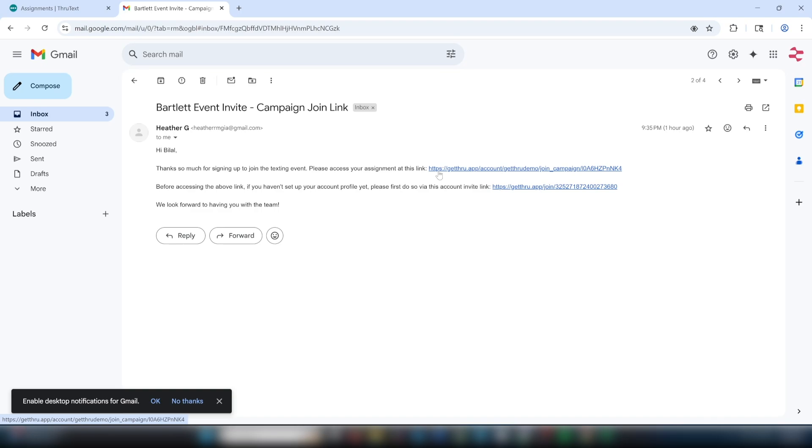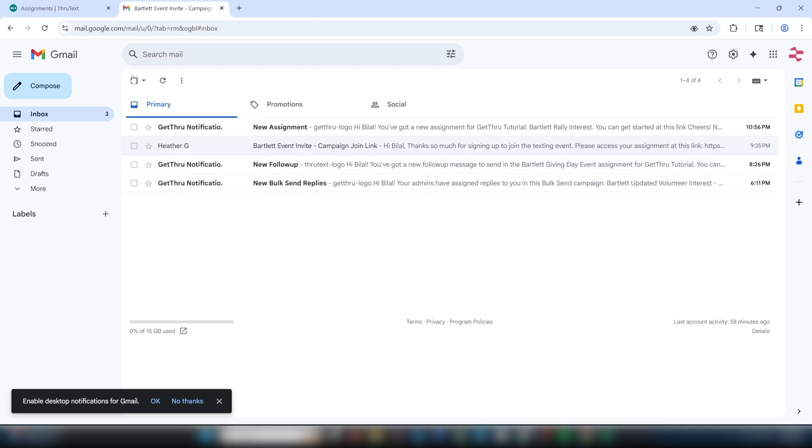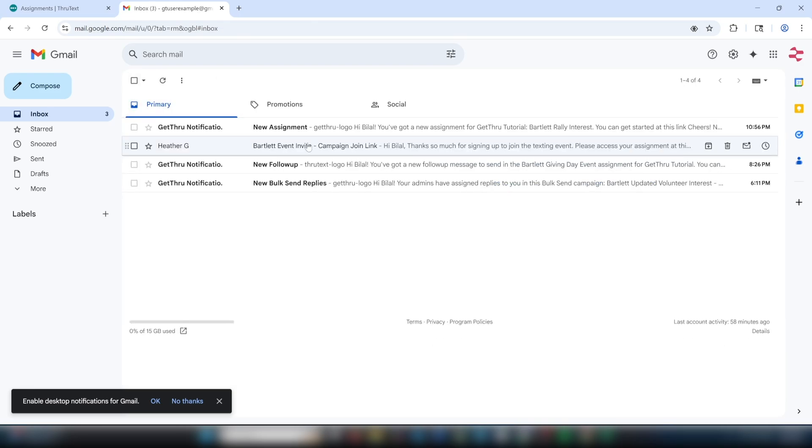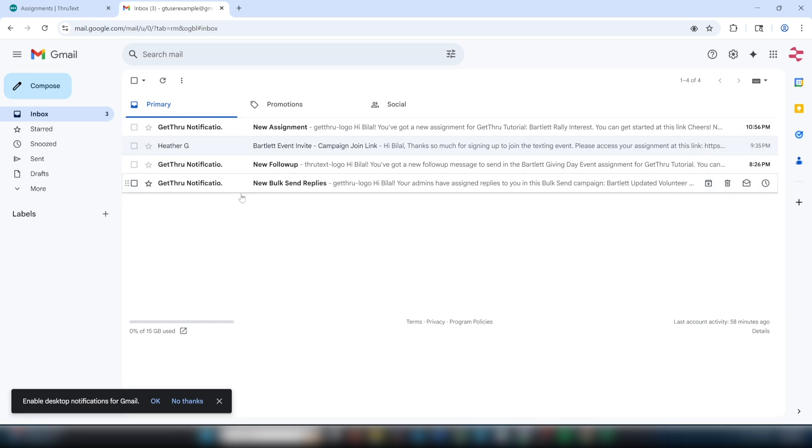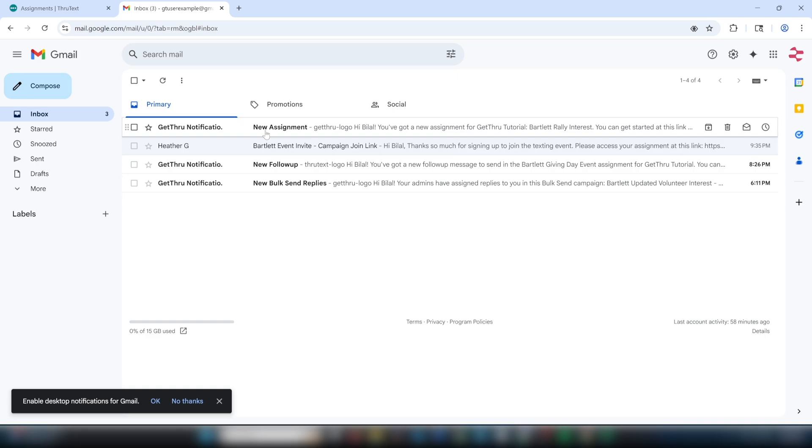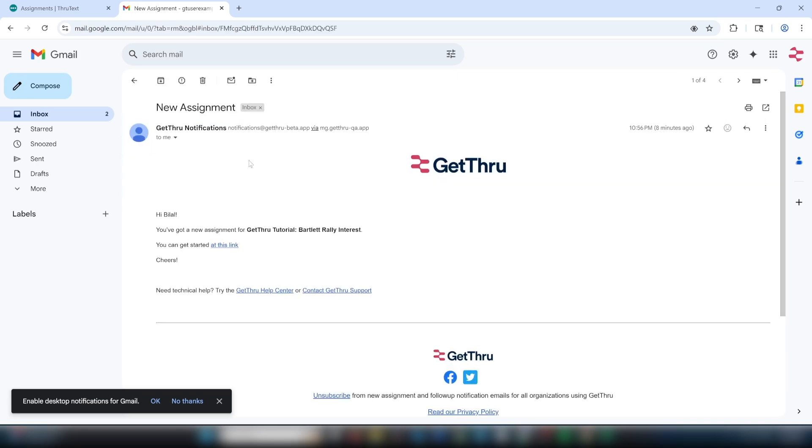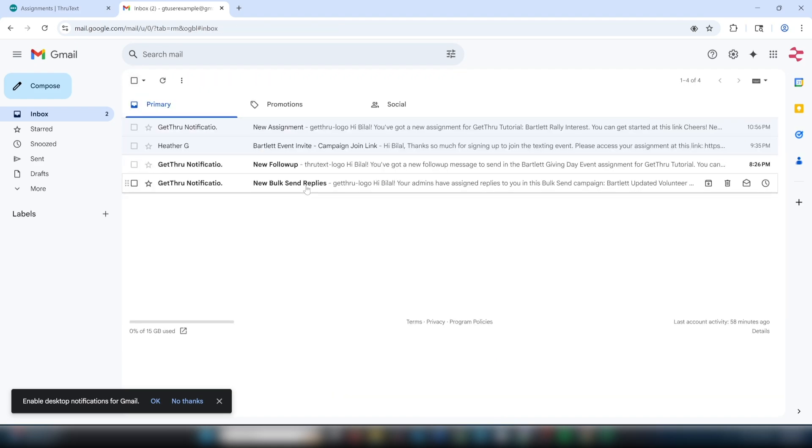First, we'll talk about the automated emails from ThruText about new assignments. The notification email may be a new assignment or a new bulk send replies email depending on the sending type that your organization utilizes. If you receive an email about a new assignment, then your text conversations have yet to be started and you will start your assignment by sending initial messages.